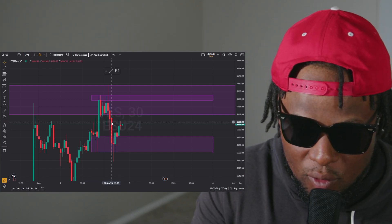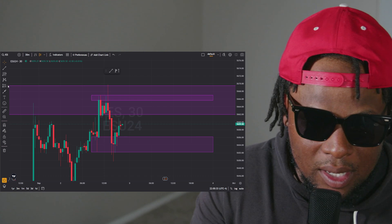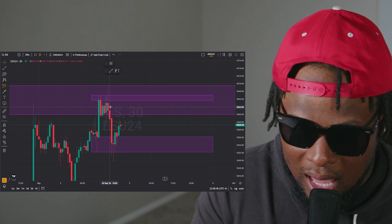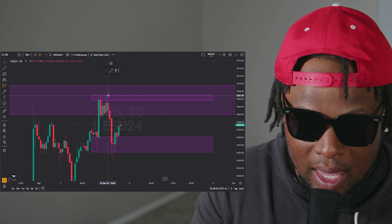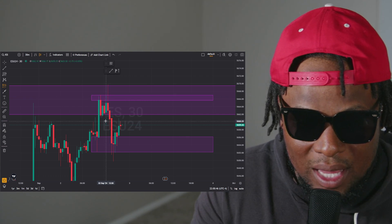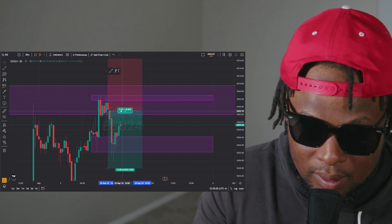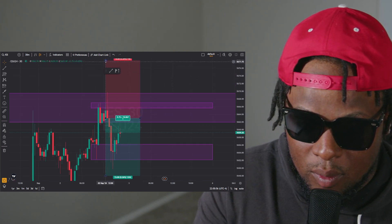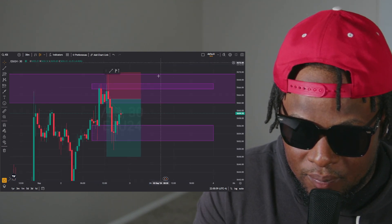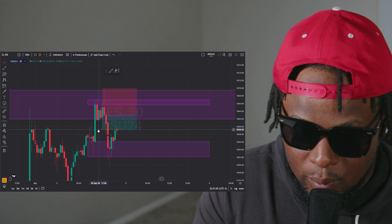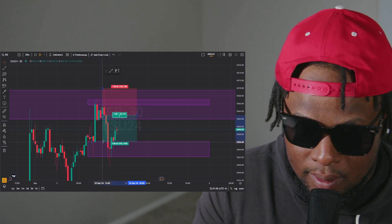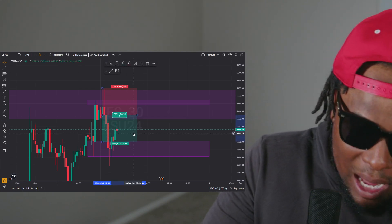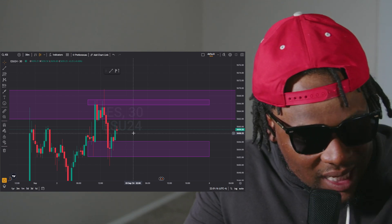At 6 o'clock there was a two setup because price crossed over the range but never broke past it, giving you a two. You could have placed an entry there with a stop loss and still would have won. You could have done a one-to-one risk-reward and come out ahead. But I didn't do that because I want to be disciplined — I wait for 8 o'clock when the Asian session begins.